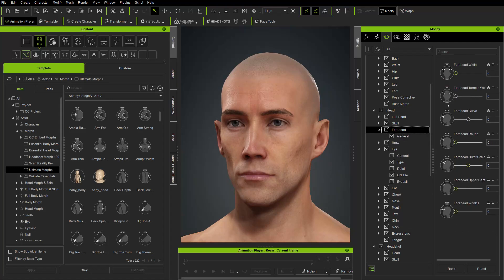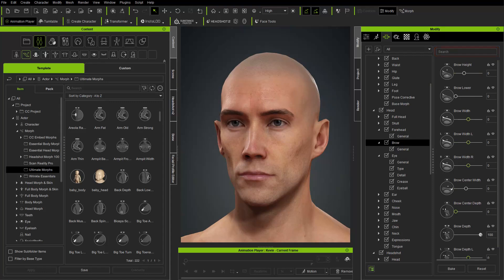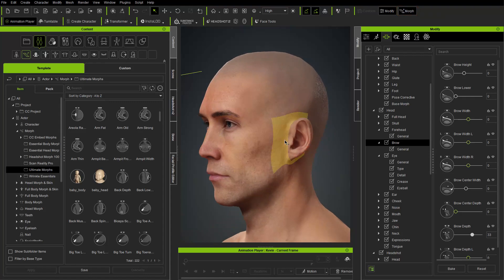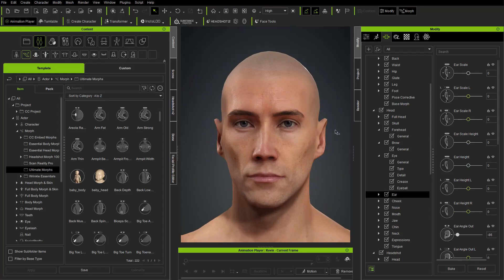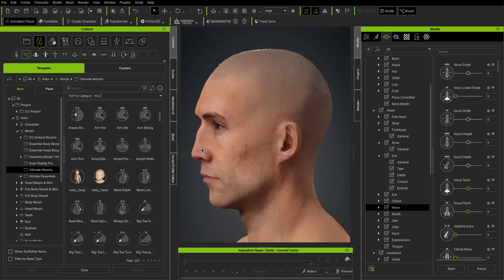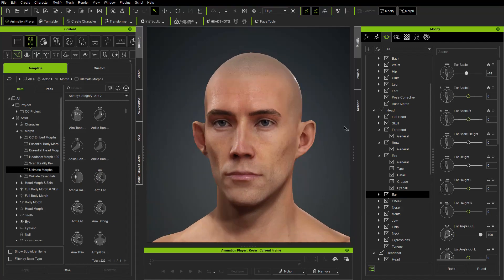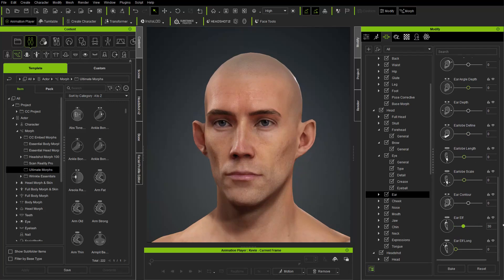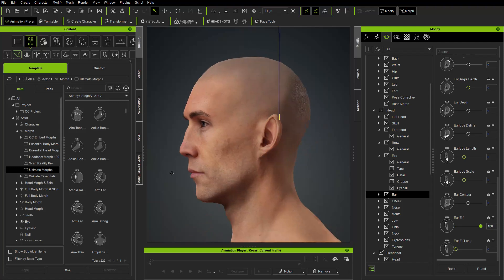You can go in bit by bit — under Forehead you can change forehead width, or go into Brow and do a brow depth. There's also a morph button in the menu bar you can toggle on — that gives you areas of the head you can click and drag. Grabbing the ear, you can move it in and out, or up and down for different morphs. If you don't have the ear elf option, you can just do this in ZBrush — it's easy to move verts around there.